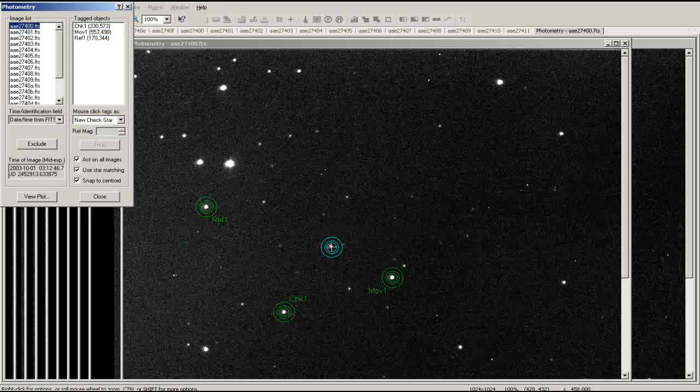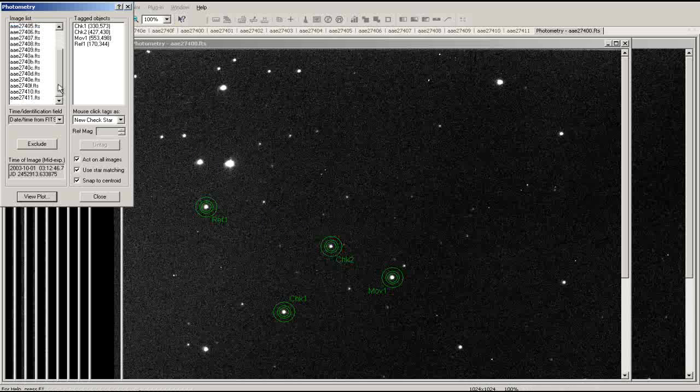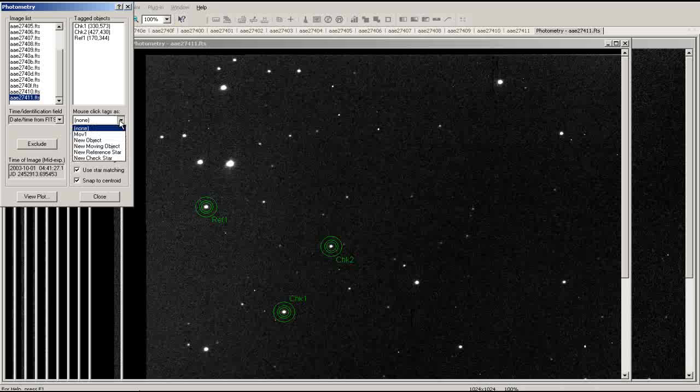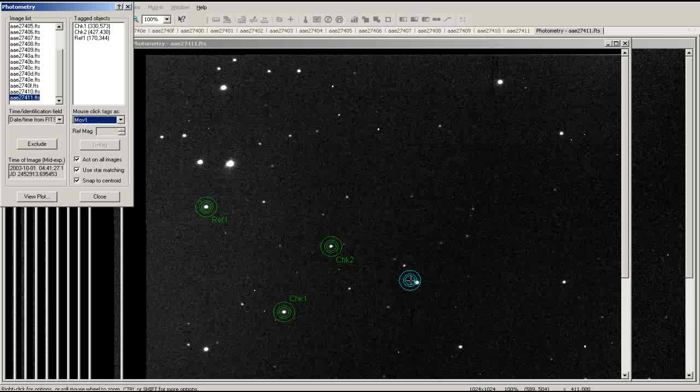Now that we have selected our objects, we will want to ensure that they are tracked throughout the series of images. Go to the image list and select the last image on the list. Find your object in the image and select it again.